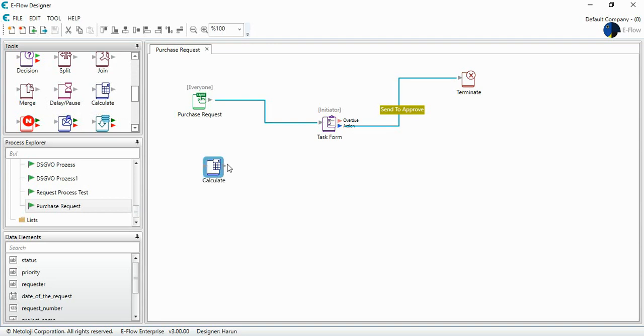I drag and drop this tool. Honestly, at eFlow if a process doesn't have any calculate tool, I won't call it a process because using this calculate tool is so efficient.